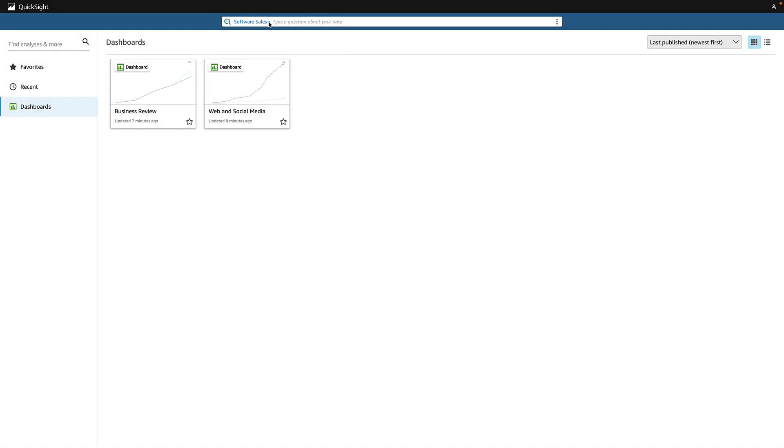QuickSight Q lets you ask questions without waiting weeks or even months for your busy and overloaded BI teams to get back to you. From anywhere in QuickSight, you can ask your questions.